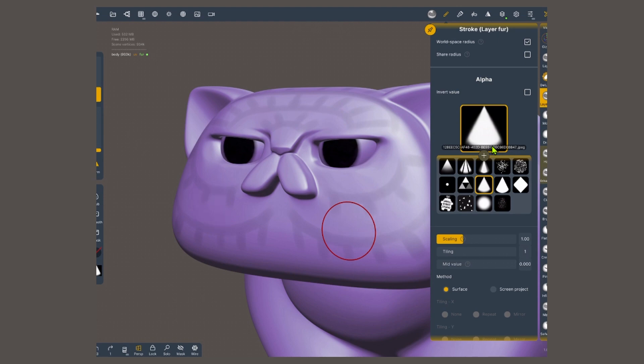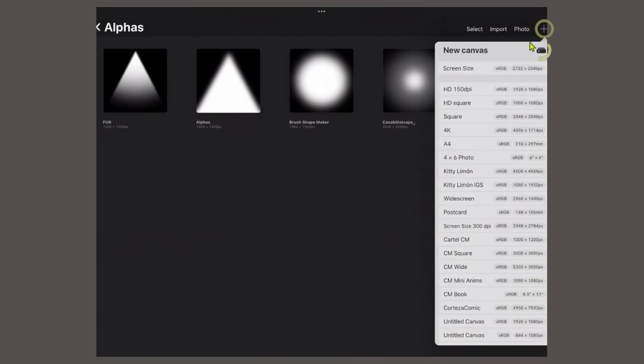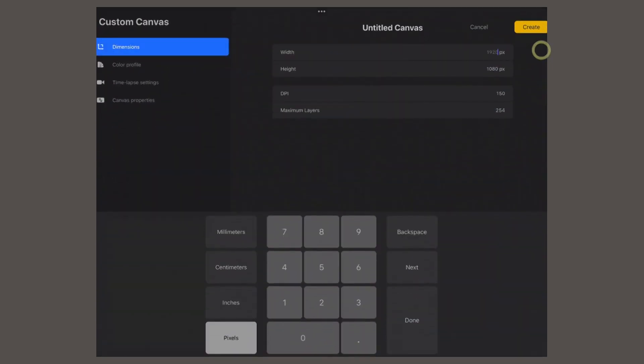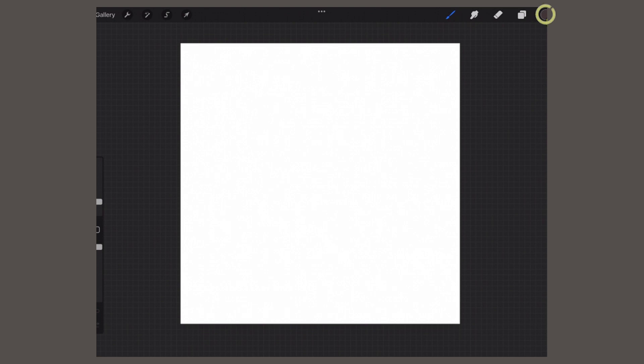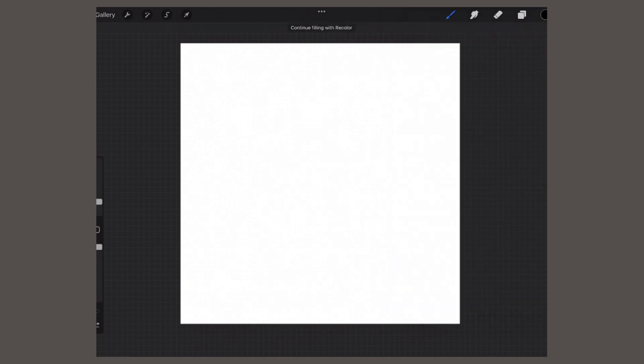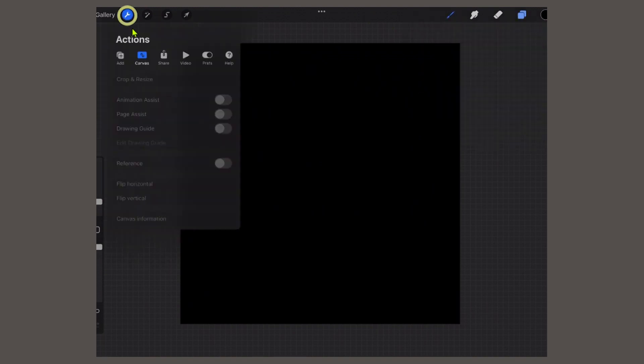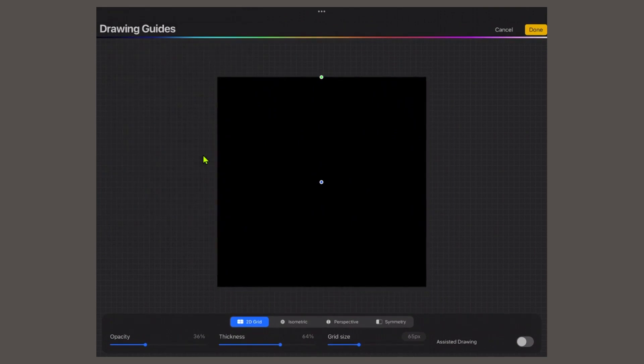Here on Procreate, tap on the plus button, and then on new custom canvas. I'm gonna create a square canvas of 2048, meaning that this alpha is gonna be of 2K resolution. We can set the DPI to 72, and this is all we need so we can create it. Here on the top right, I have my color palette, which I'm gonna set to black. Tap and drag this circle into the canvas to paint it completely into black. I'm gonna add one more layer. On the wrench icon, tap on canvas, and choose drawing guide. Then choose edit drawing guide, and in the bottom, choose symmetry. Then tap on done.